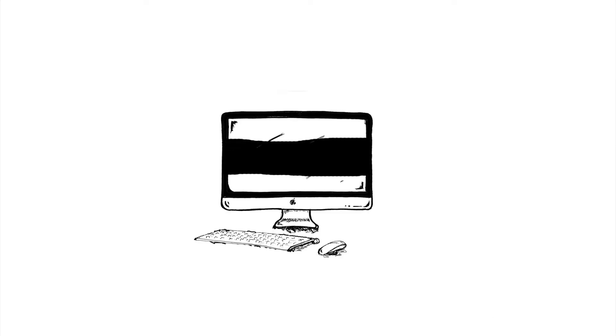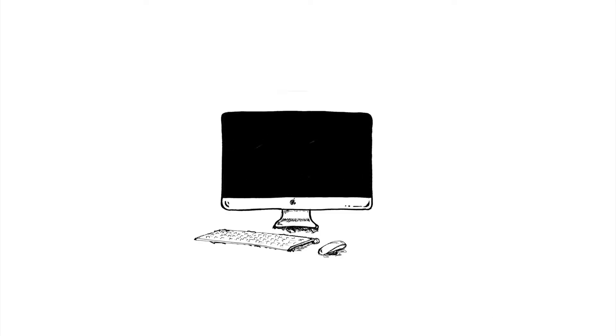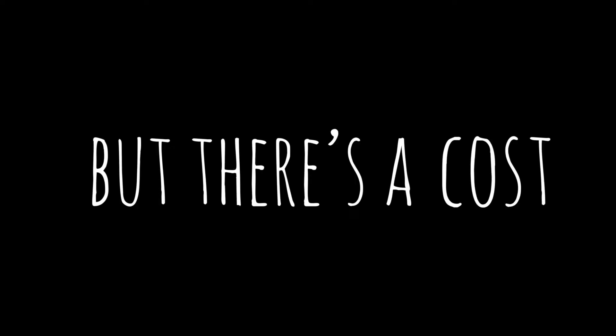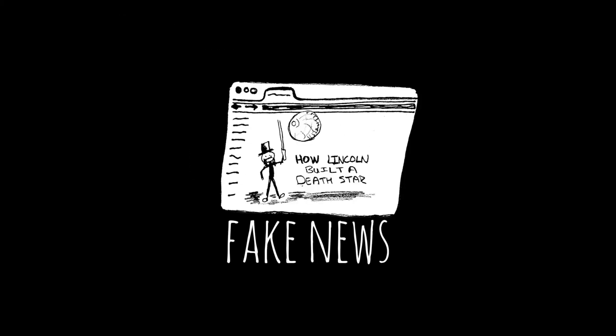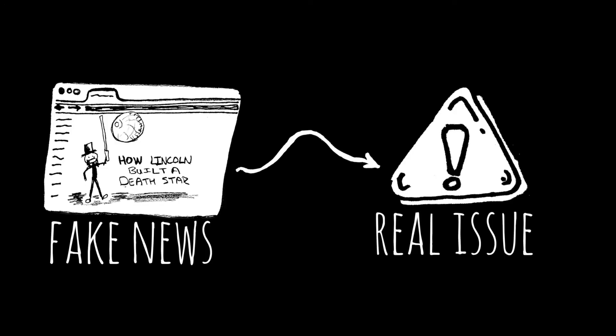With digital tools, it is easier than ever to create, edit, and publish your work to the world. But there's a cost — it's also easier than ever to spread misinformation. And fake news has become a real issue in recent times.